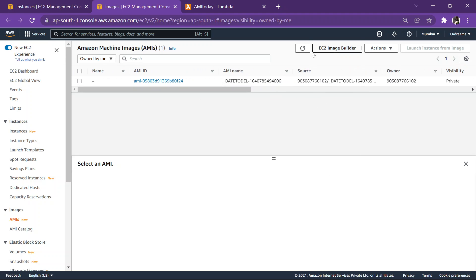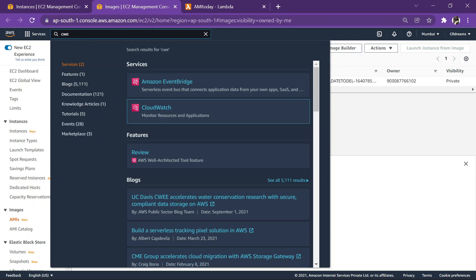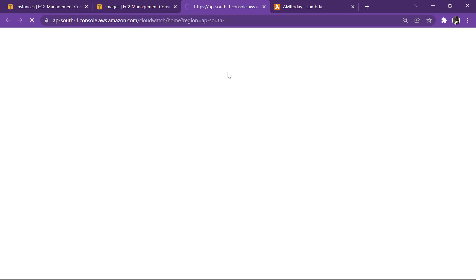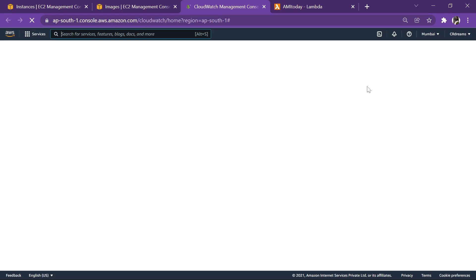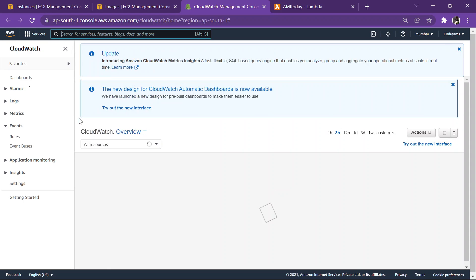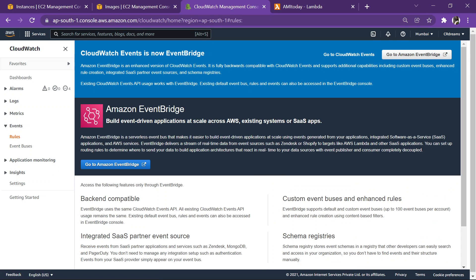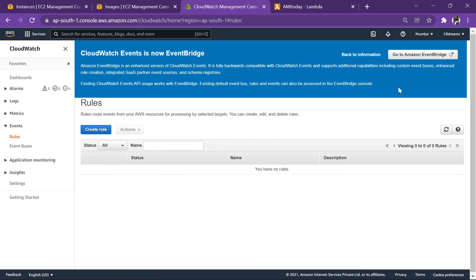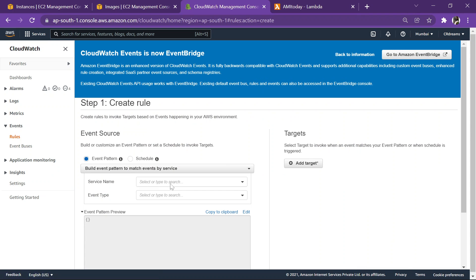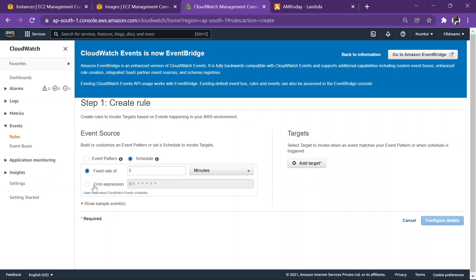Yeah, so this is how an AMI is created. So now let's go ahead in CloudWatch also and let's try automate doing this. So we go to CloudWatch, rules. Okay, let's create a rule.